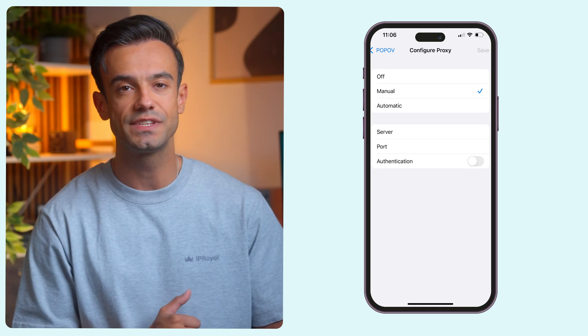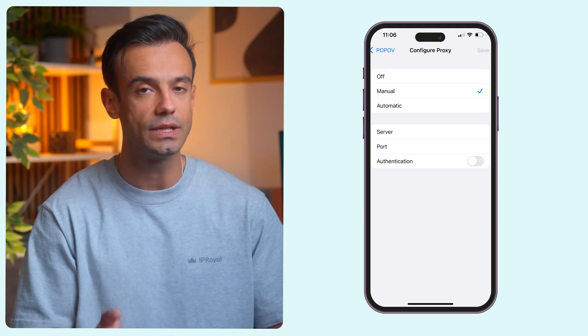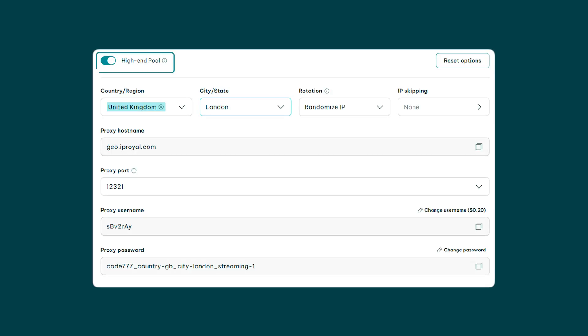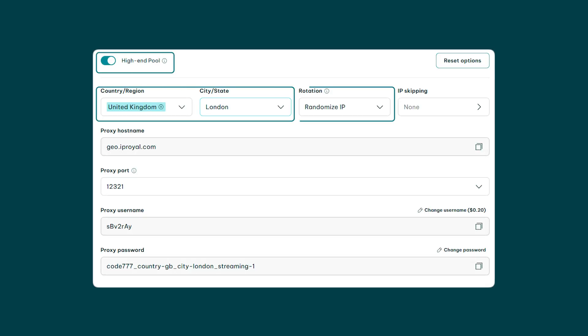Once you've selected Manual, the next step is entering your proxy details. So let's switch to the IP Royal dashboard. We'll use high-end residential proxies from London, United Kingdom with rotating IPs, but you can customize your own settings.